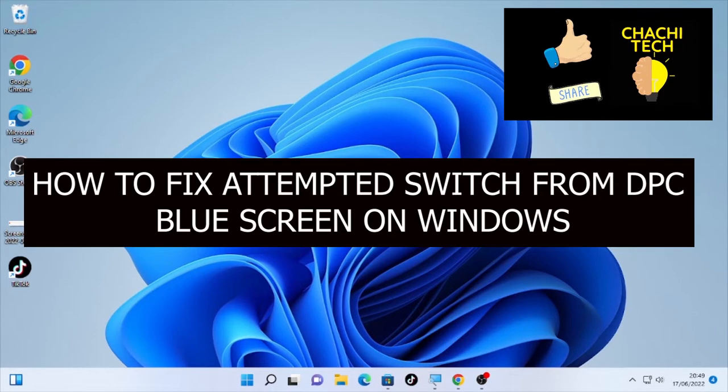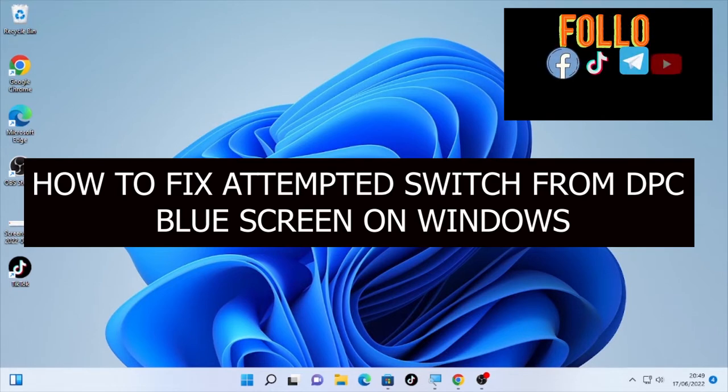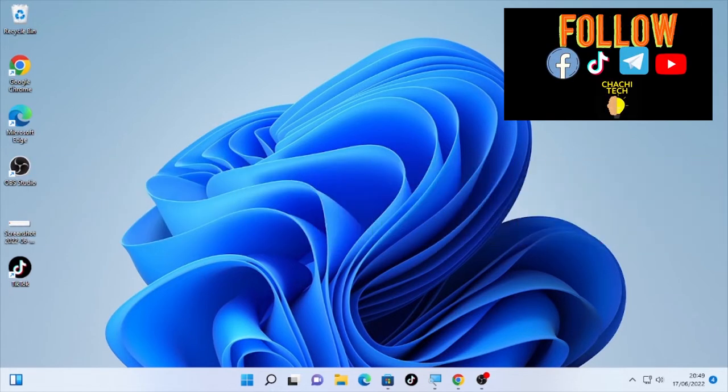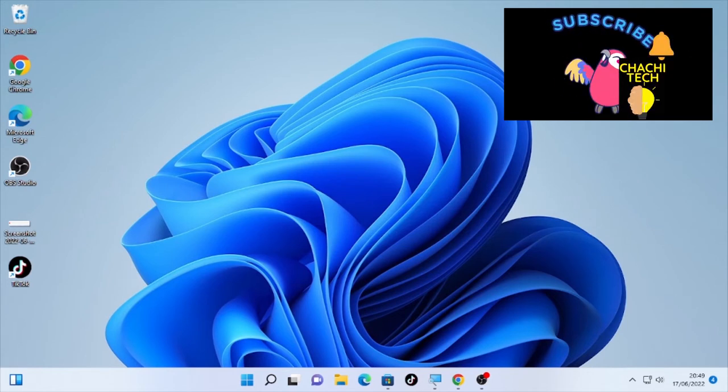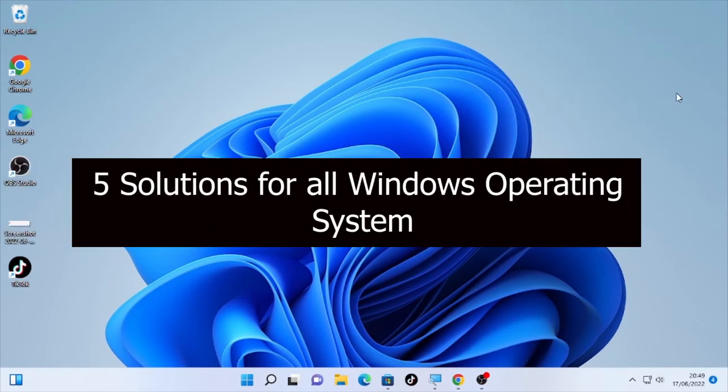This error may happen on Windows 11, Windows 10, or other Windows operating systems. To solve this problem, we're going to see five solutions. Let's start from solution number one.